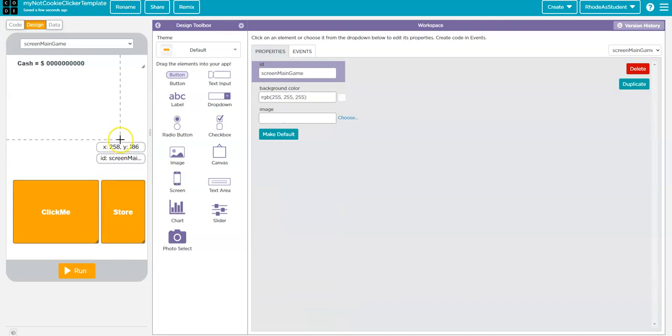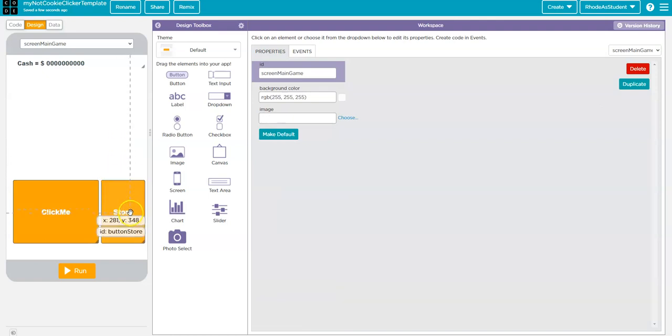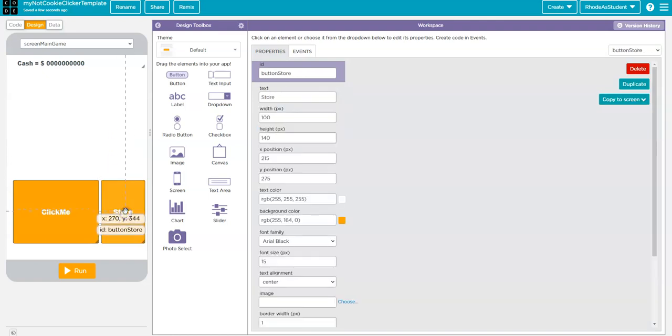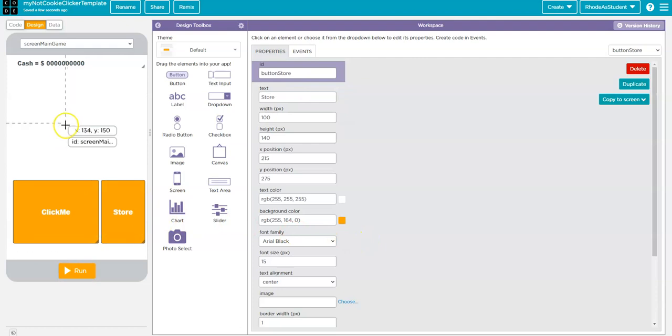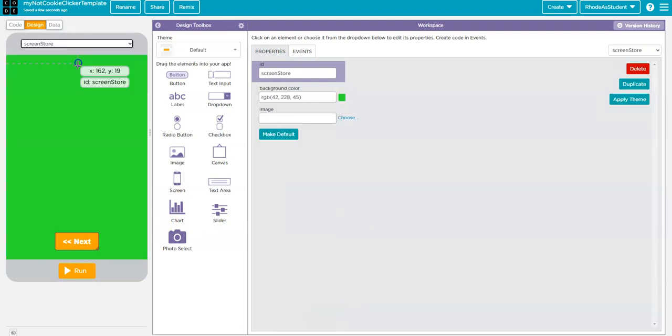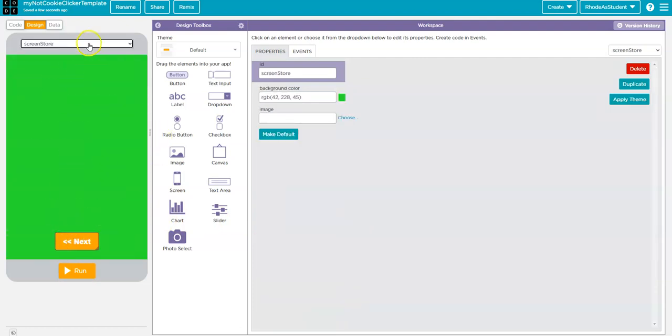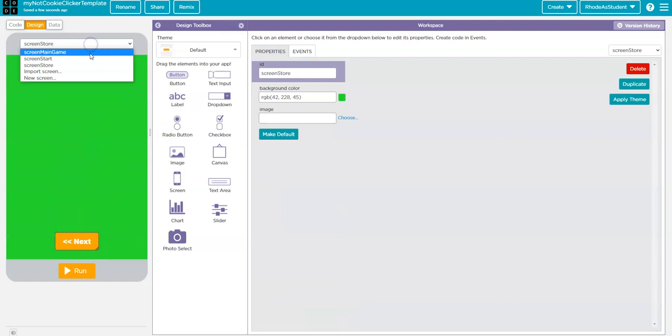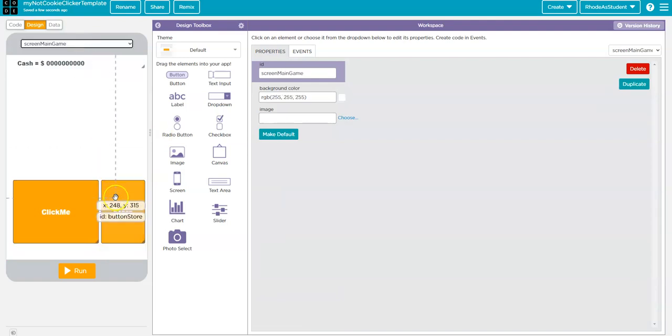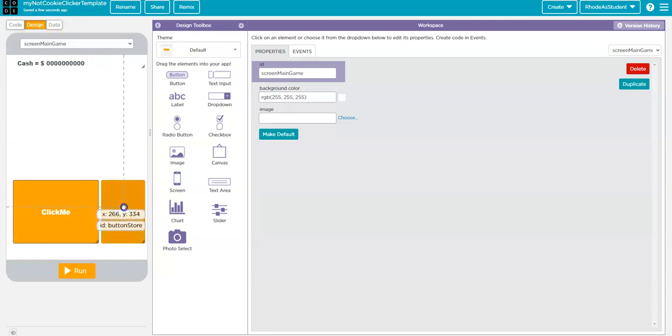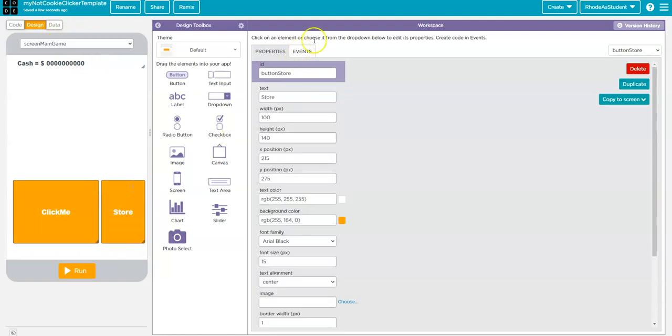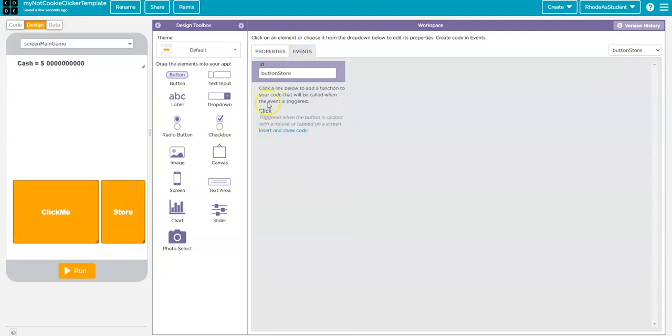Now, I have to write the code to make this work so that when I click on this, it takes me to the store. And then when I click on this button, it takes me back from the store. So, I'm going to write that code by starting here on the main game screen. I'm going to click on Store. I'm going to go to Events.